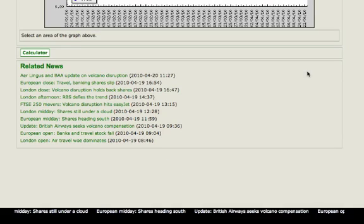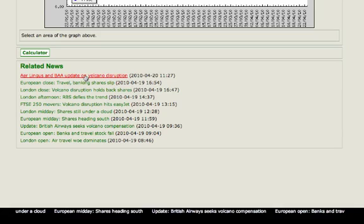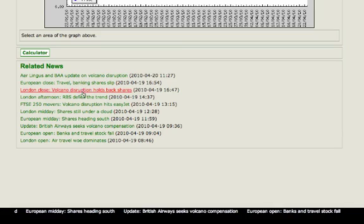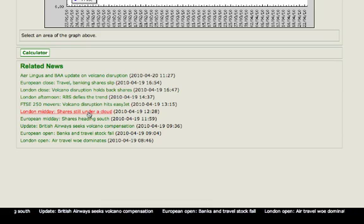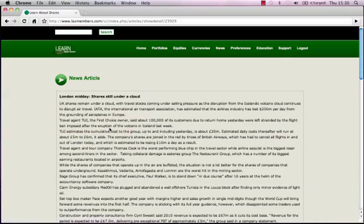Look below the graph for the related news articles. This is all the fundamental news out there about EasyJet. It's important to read these articles. Let's have a look at this one. When you click on a news article, you are looking for positive news — always.